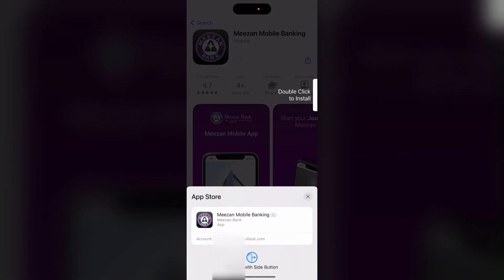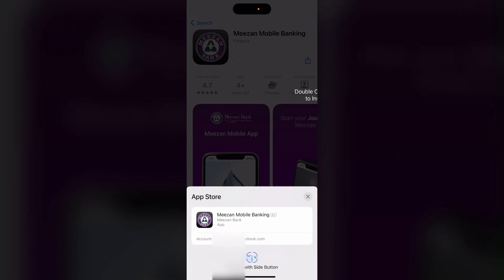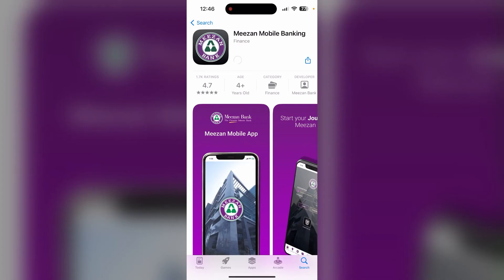You need to verify with your Face ID, fingerprint, or passcode. After the verification, your download will start shortly. After the download is finished, click and open.